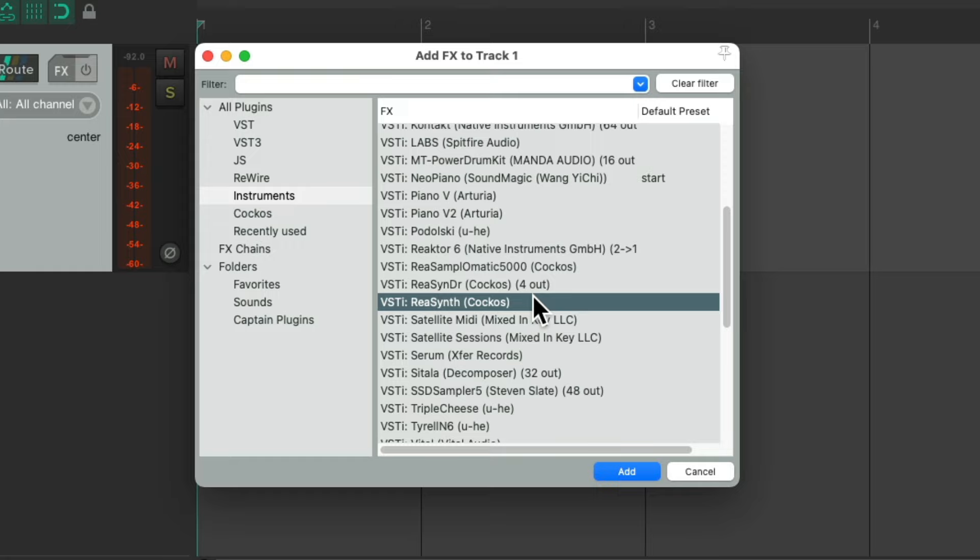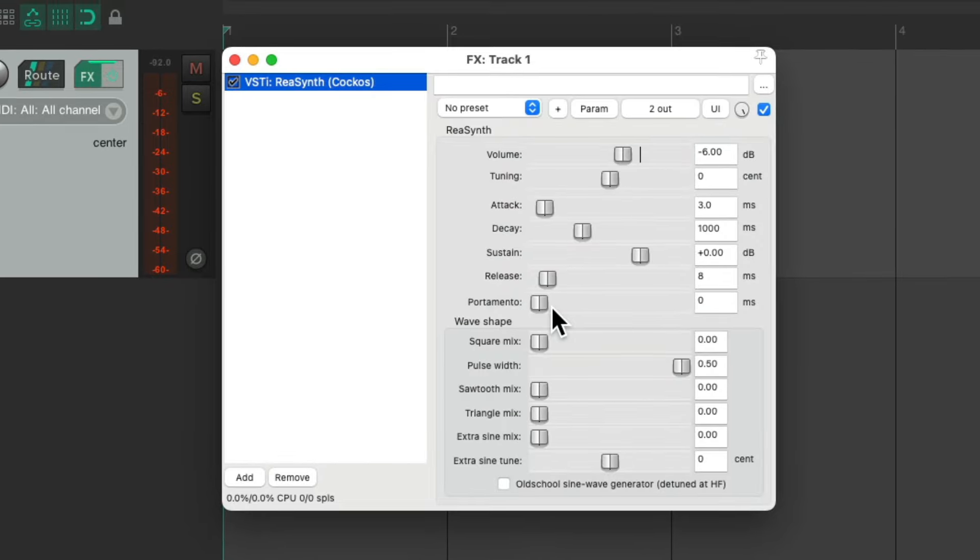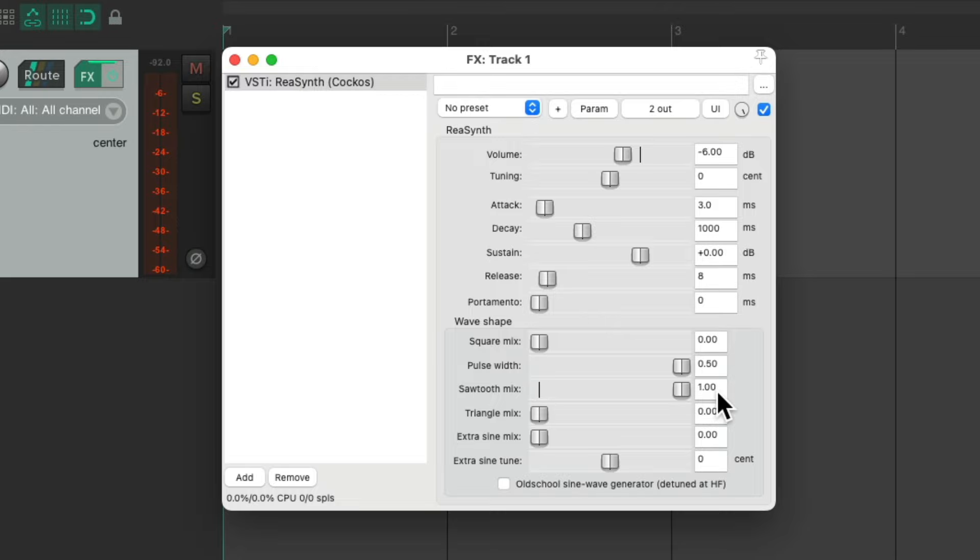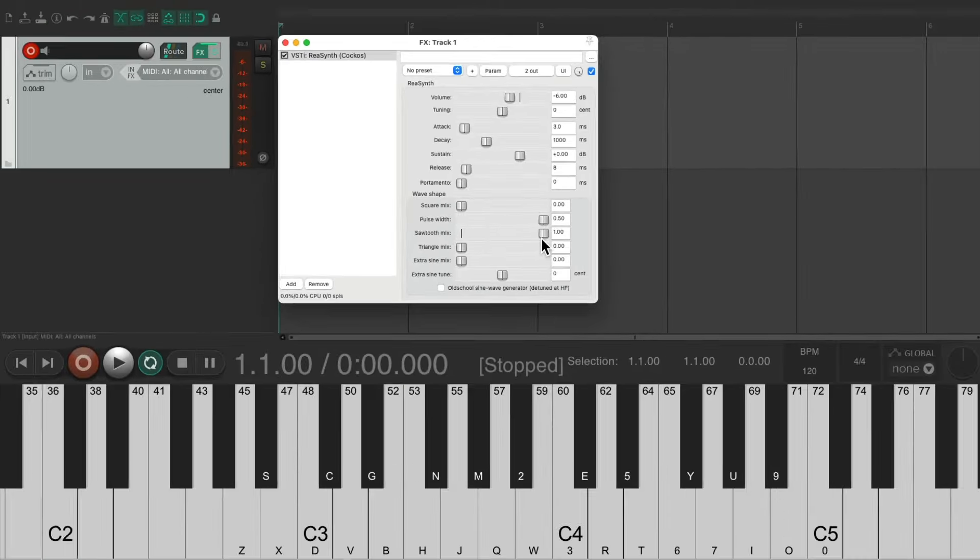Although we could add any third-party VST instruments if we like. So let's double click this one. And it looks like this. I'm going to make it a sawtooth wave which sounds like this.